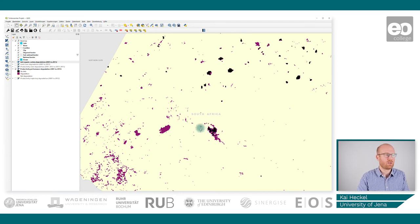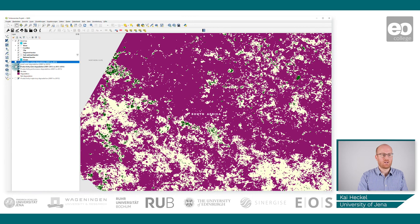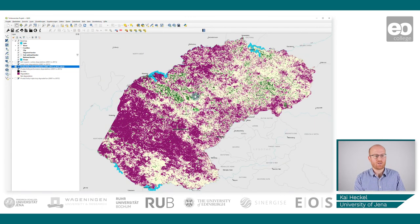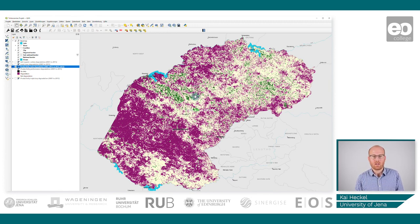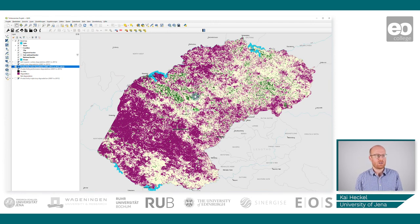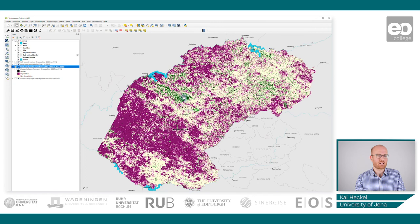Now let's look at the productivity state degradation dataset. As mentioned earlier, the state describes more short-term changes and is mainly NDVI-driven. It is recommended to use smaller time frames than 10 to 15 years, since short-term changes occur over shorter periods and other parameters become more dominant over longer terms. We can see some greening effects, but overall large portions of the Free State show signs of degradation even over shorter time periods.